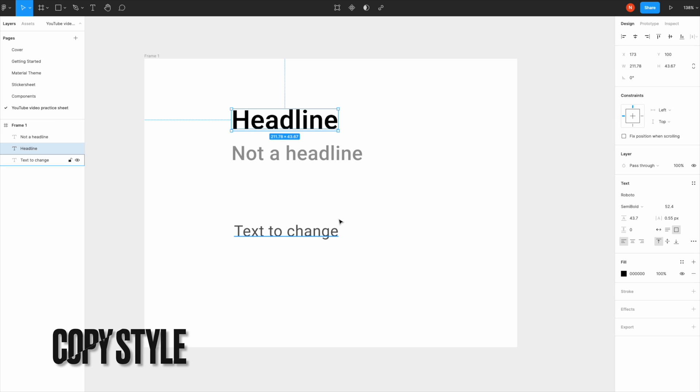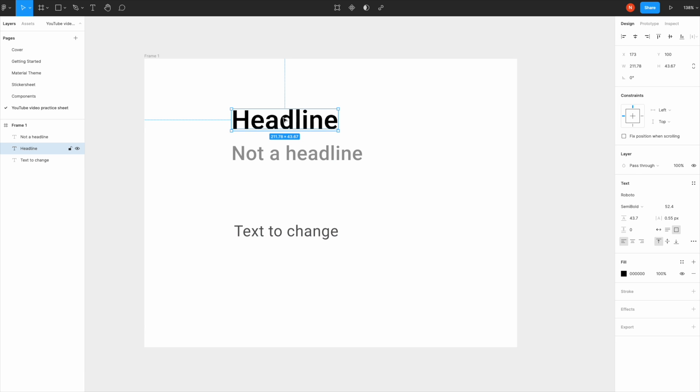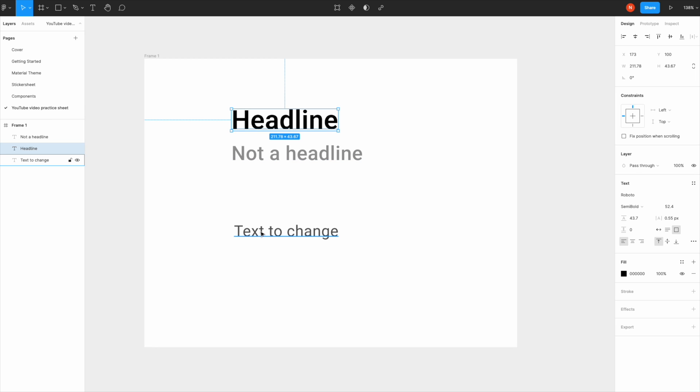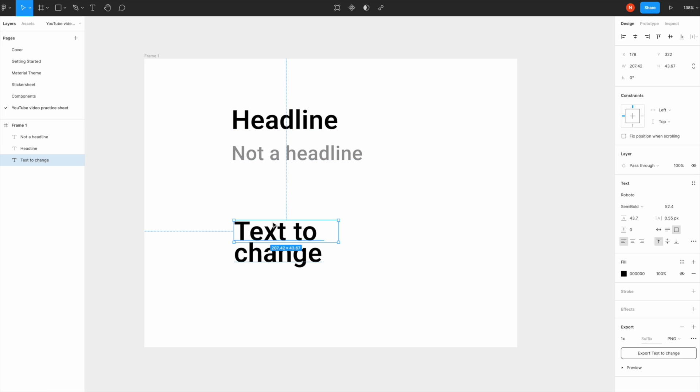If you'd like to copy this text style, select the source text, click Option+Command+C, select the other text, and press Option+Command+V. Now both texts use the same text style.